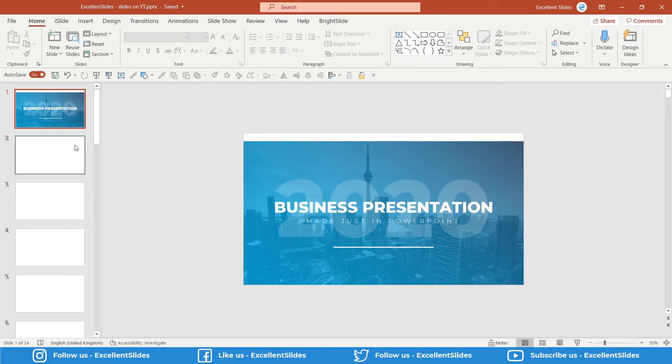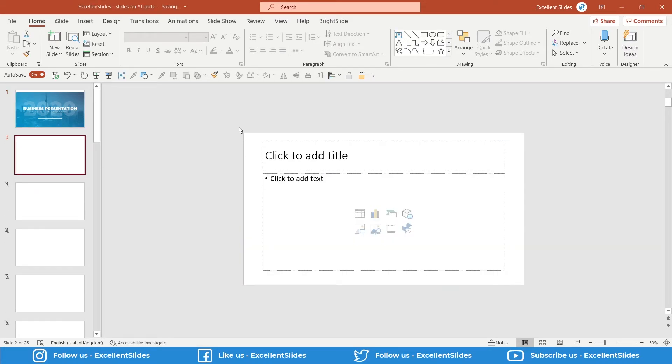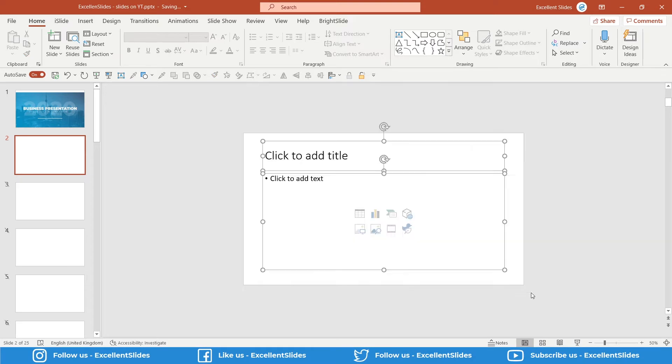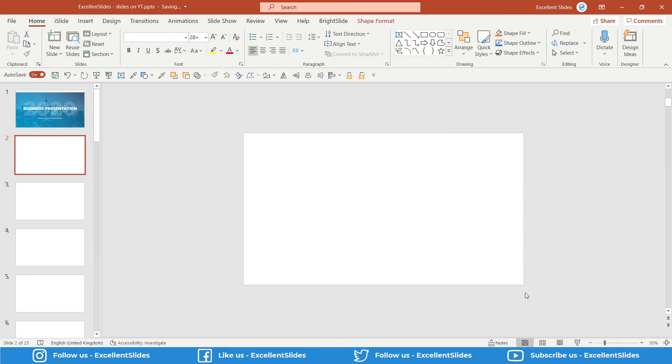As usual, create a new slide and just remove these two default text boxes. Perfect.